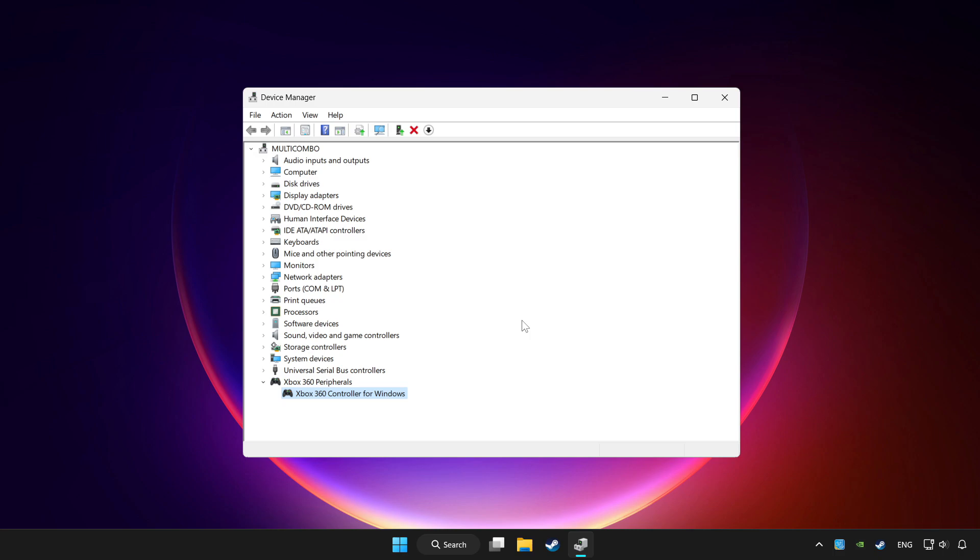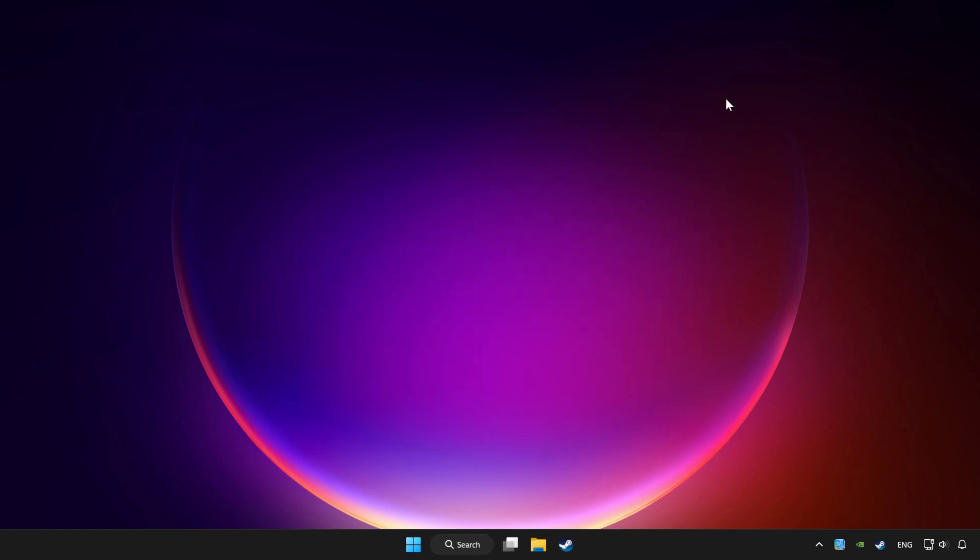If you use your controller with Bluetooth then update it. Close device manager.